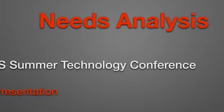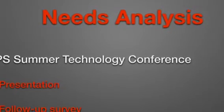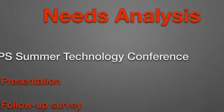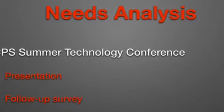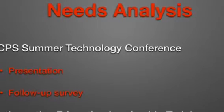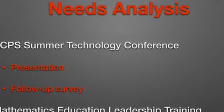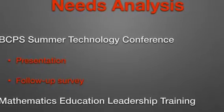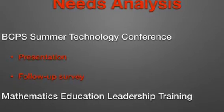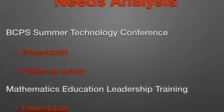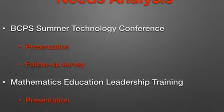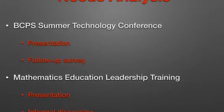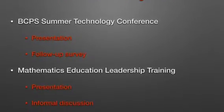I decided to begin my project by conducting a needs analysis in two different locations. One was at the Burke County Public School Summer Technology Conference, where I conducted a presentation about ISTE standards and followed that up with a survey to ask teachers which standards they felt they needed the most help in. I gave a similar presentation at the Mathematics Education Leadership Training program at Appalachian State University a few weeks later. I didn't follow that one up with the same formal survey, but I did informally discuss with those teachers what areas they needed help in.